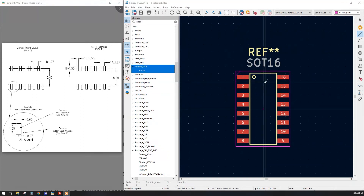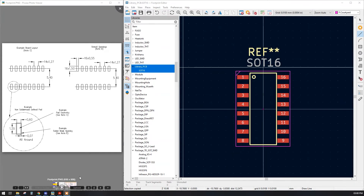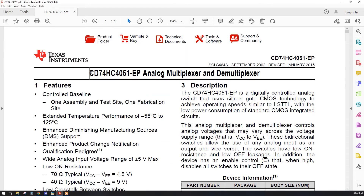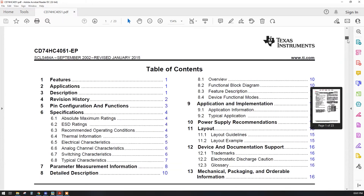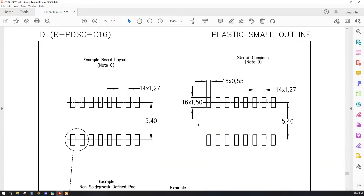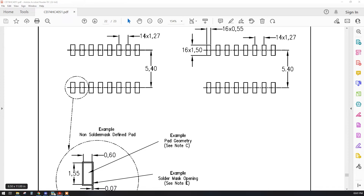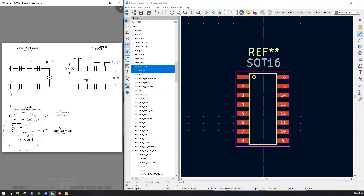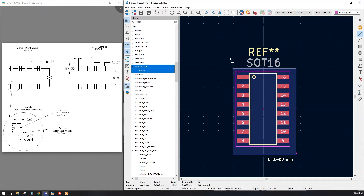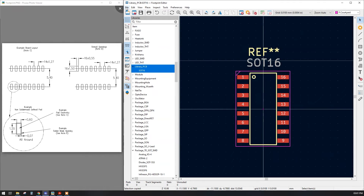Hello, in today's session we are going to design the footprint for our schematic that we created in our previous session. In the previous session we designed a schematic symbol for the IC 74HC4051. This is the symbol we created, and now in today's session we will prepare the exact footprint for it. This is the data given in the datasheet, and our IC will look like this after design.